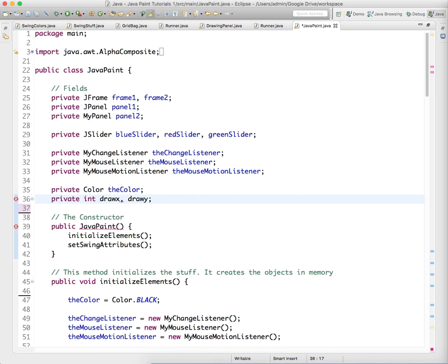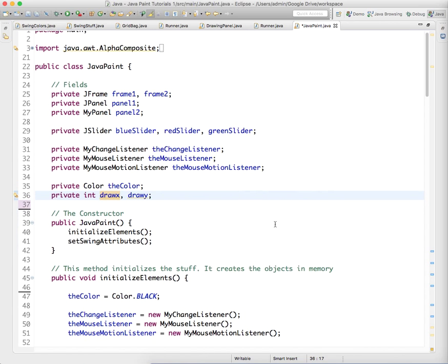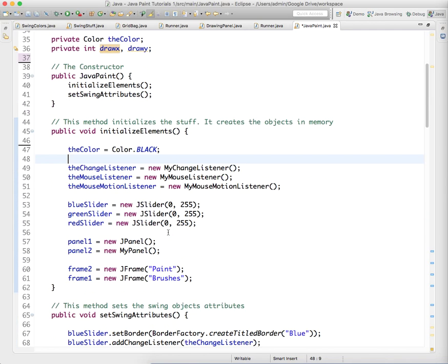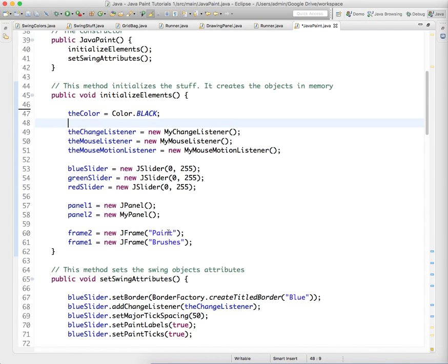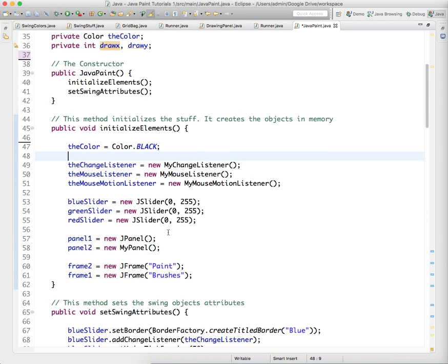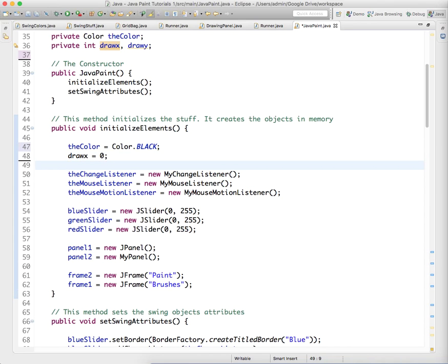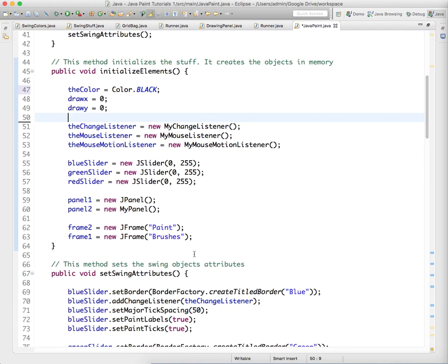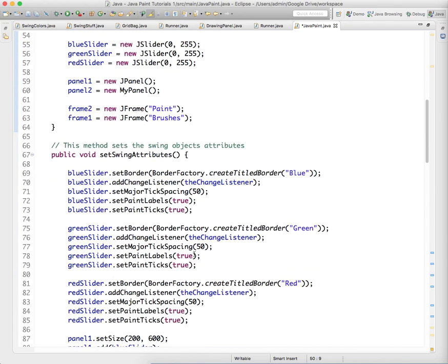So private int drawX and private int drawY. And we're just going to initialize those to drawX equals 0, which is just in the top left, drawY equals 0. So initially it's just going to draw a shape up there.